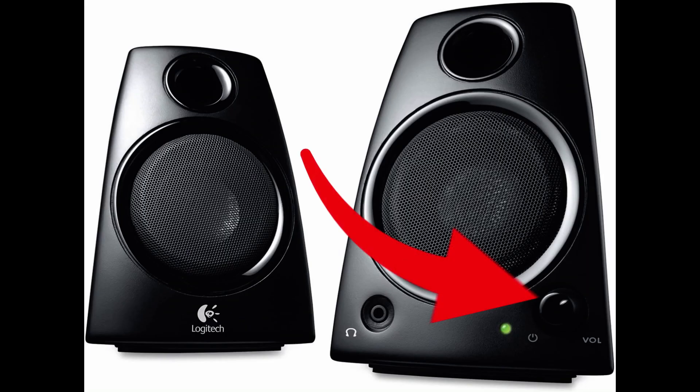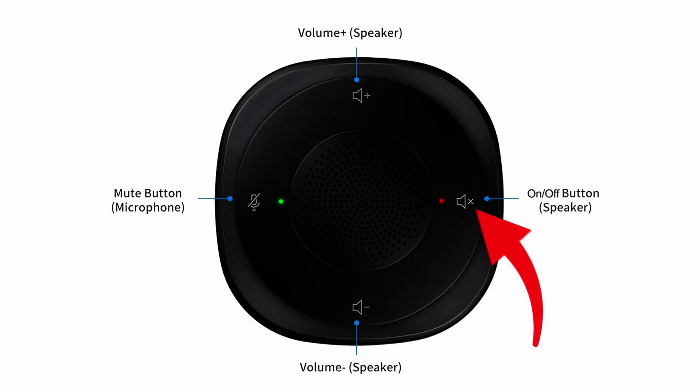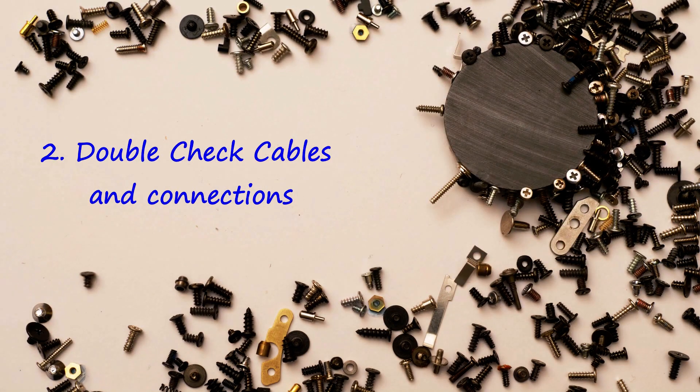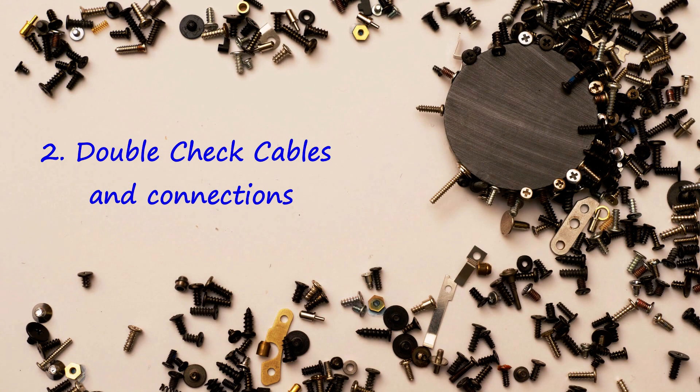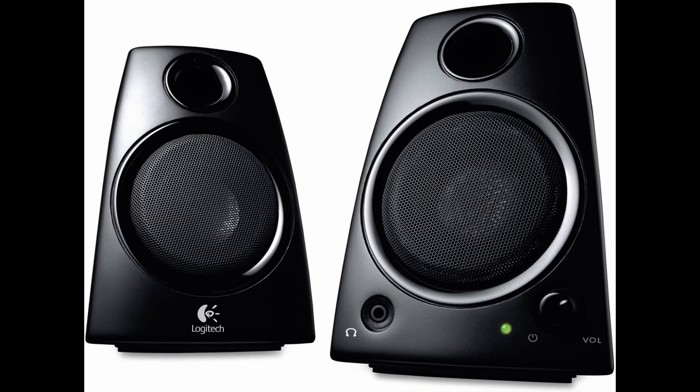And most importantly, double check the physical volume control in your speaker or headphone or your laptop. Some of the speakers may also have physical mute button, please check it out.